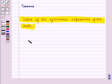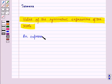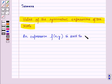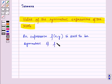First of all, let us discuss what is a symmetric expression. An expression f(x,y) is said to be symmetric if f(x,y) is equal to f(y,x).